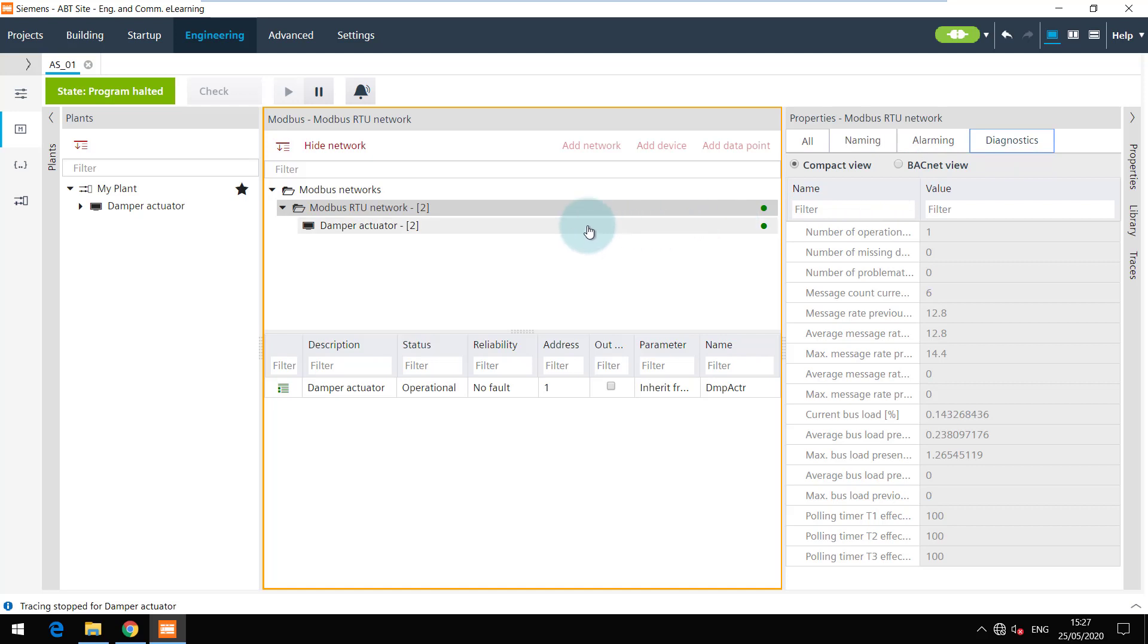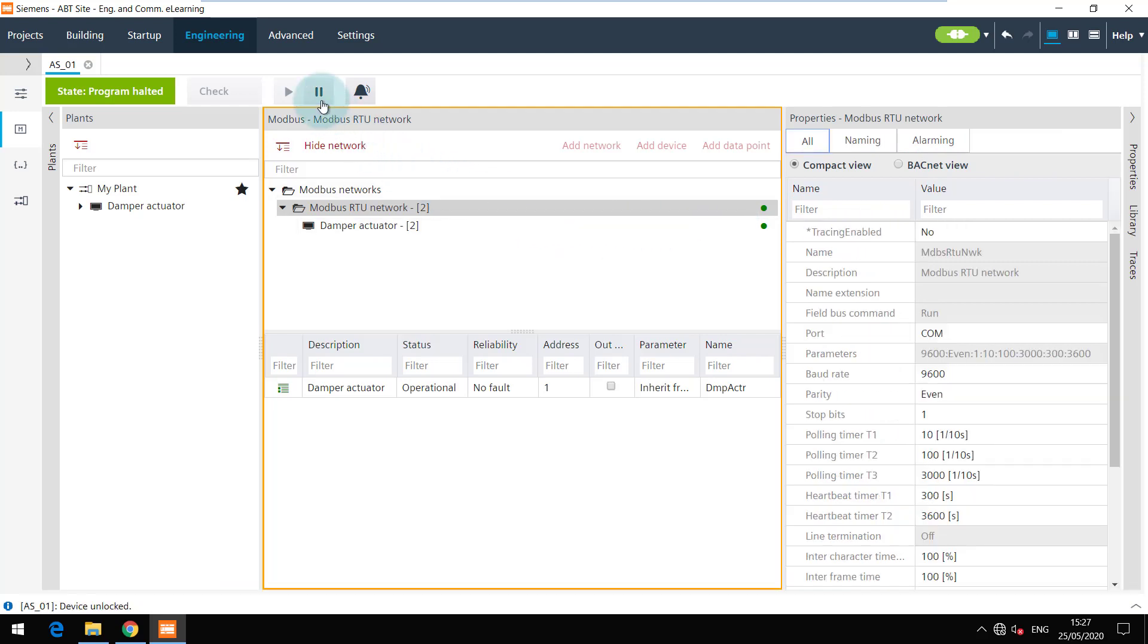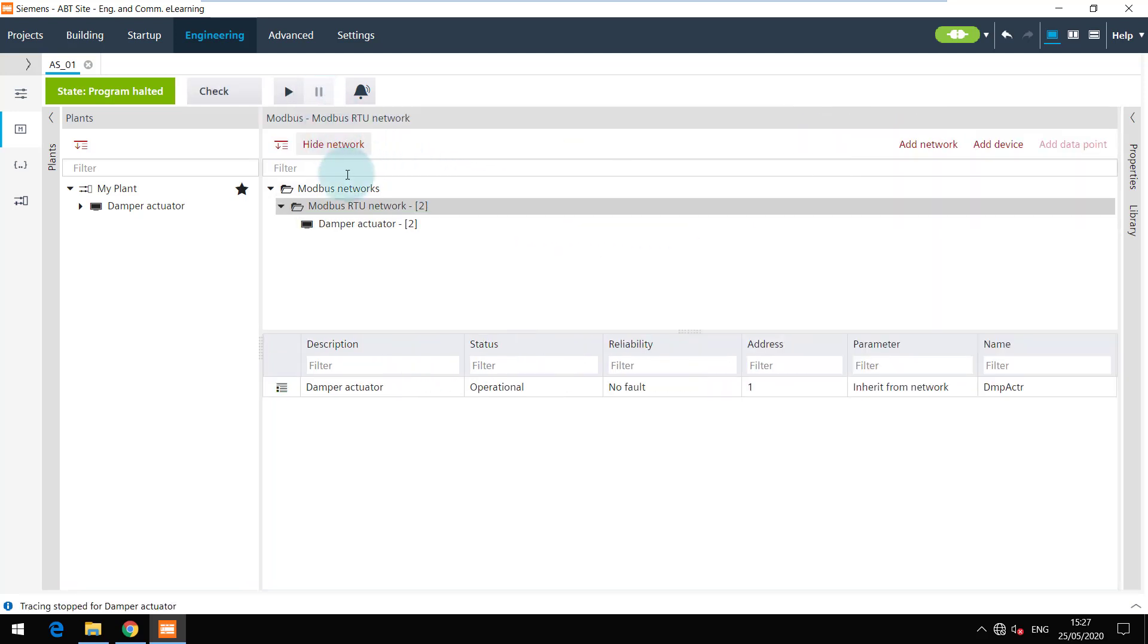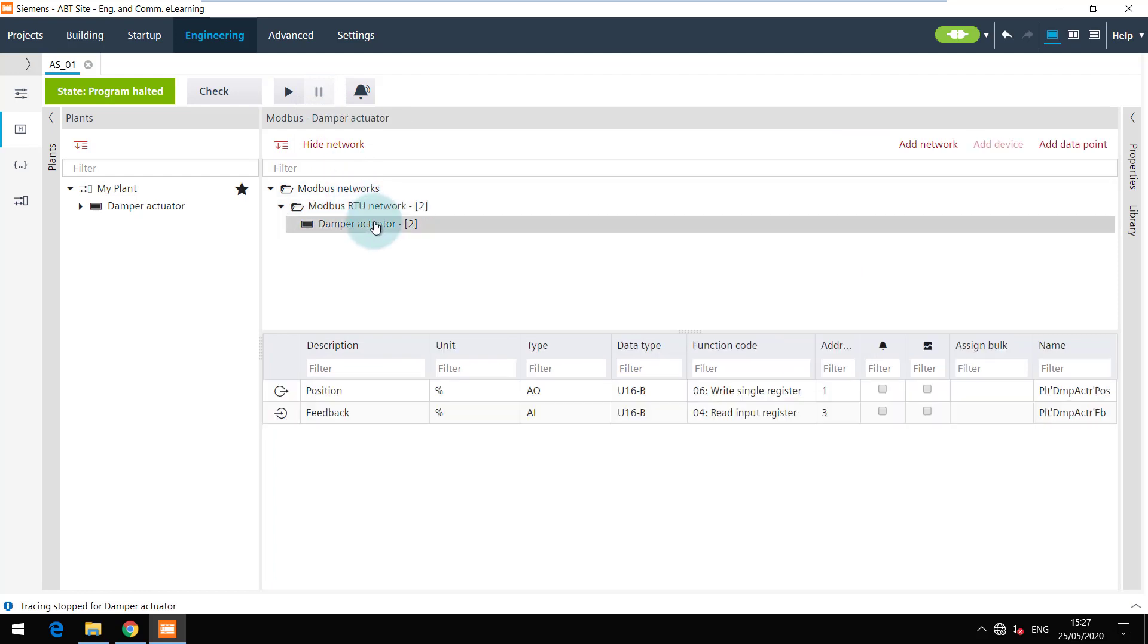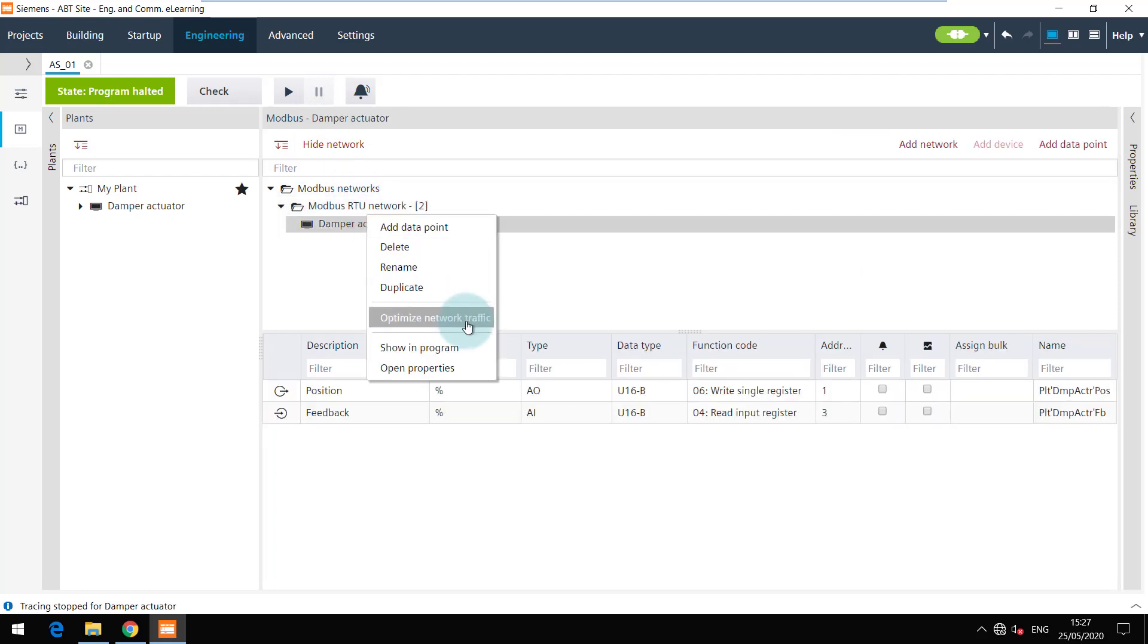To see another interesting function, click on the pause button to end the online session. It is possible to optimize the network traffic at device level. This option basically creates the bulk reader objects for your Modbus devices.